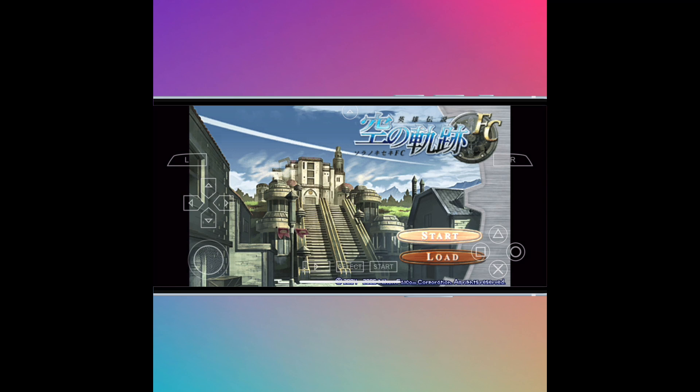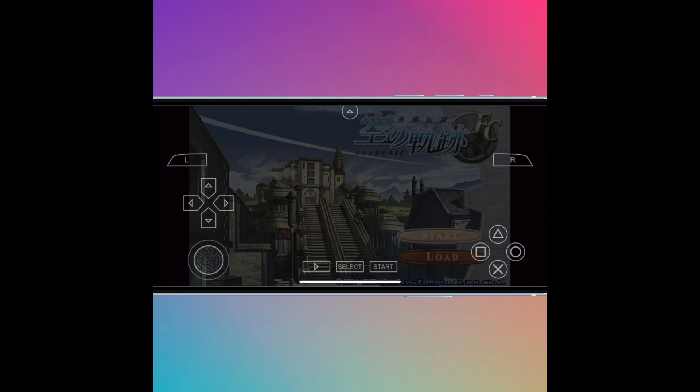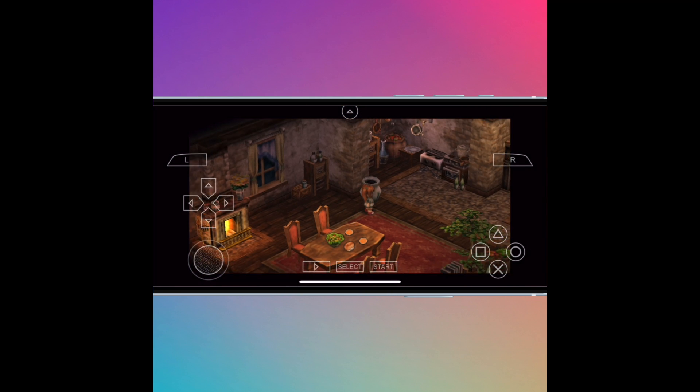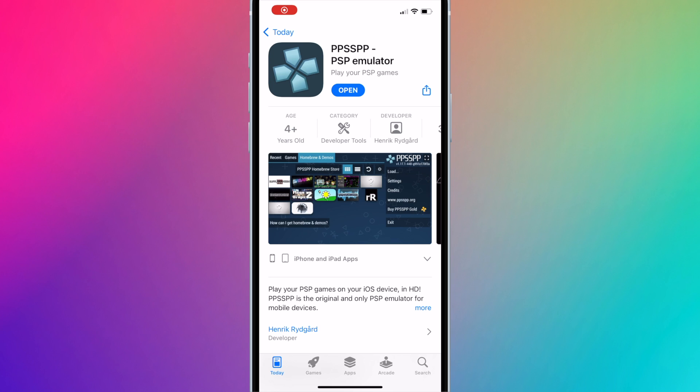This video will show you how to add ROMs to PPSSPP on your iPhone or iPad. PPSSPP is a PSP emulator available for free on the Apple App Store.